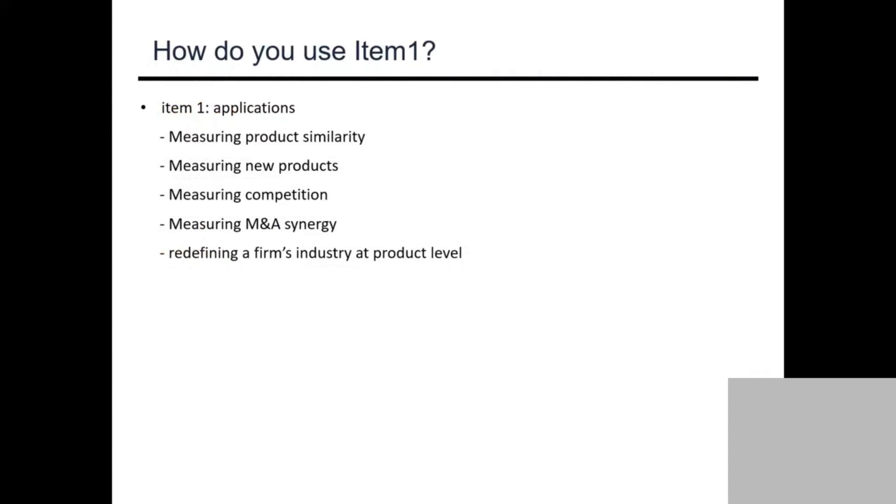You can measure competitions, you can measure merger acquisition synergies, and once you have the product similarity, you can redefine the company at the industry level. These are the use cases of this.